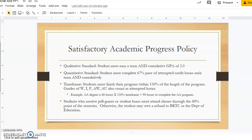Each student who receives federal financial aid must adhere to a satisfactory academic progress policy. For the qualitative standard, a student must earn a term and overall GPA of 2.0. The quantitative standard says a student must complete 67% pace of attempted credit hours each term and overall.